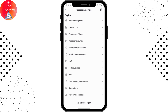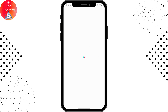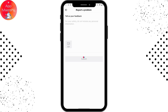Tap on Submit a Report. Under the feedback section, write that you want to change your age on TikTok and state what your age is.